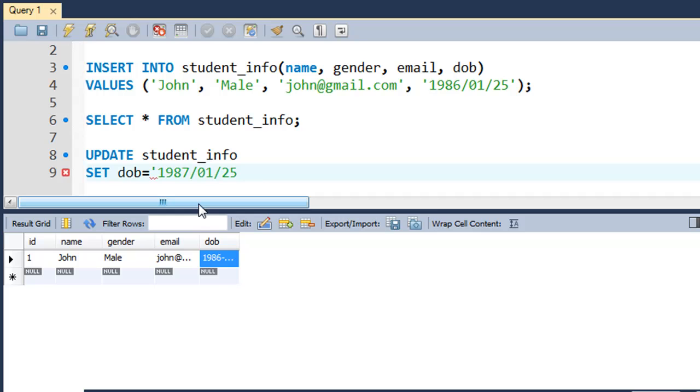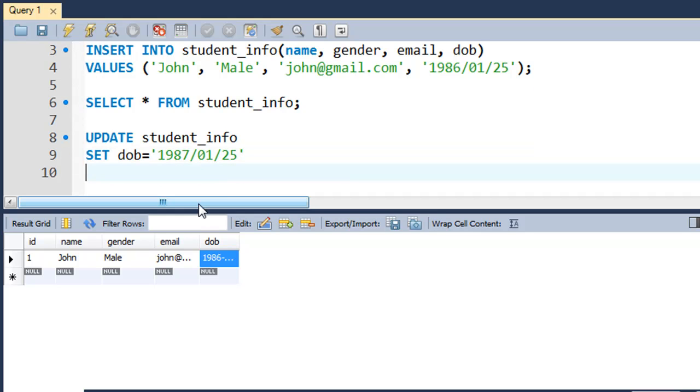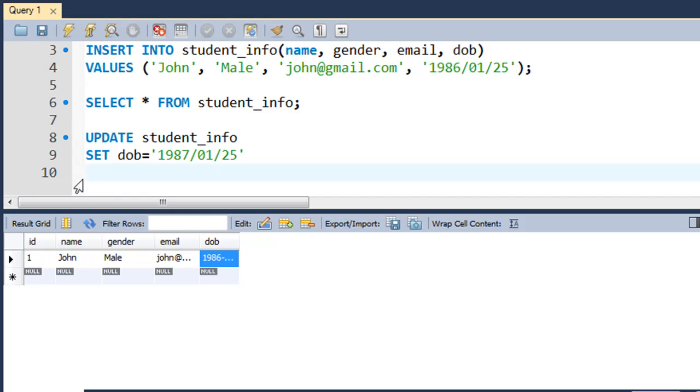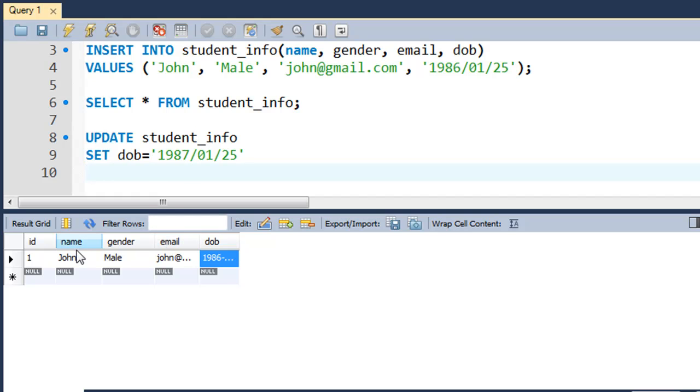Another thing that you have to do with the UPDATE query is you'll have to use the WHERE clause and tell MySQL that you want to do this. You want to perform this operation only for the field for which the value of ID is 1, or something unique about this field, because there could be a couple of records or like 15-20 records.